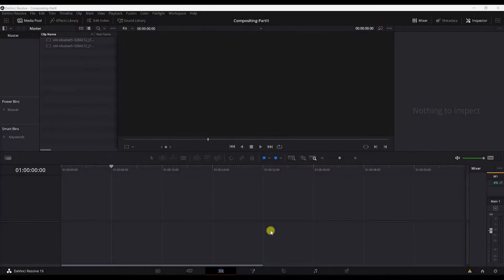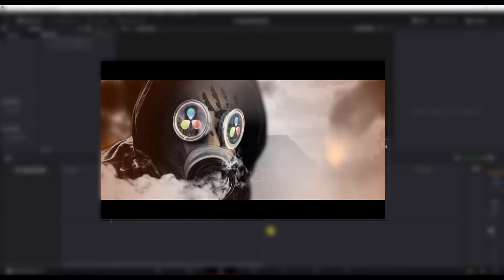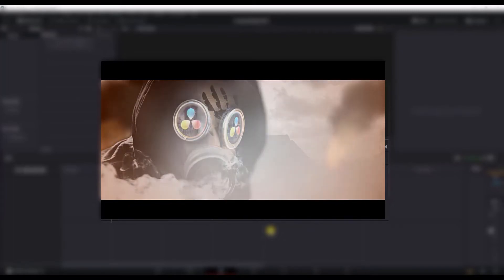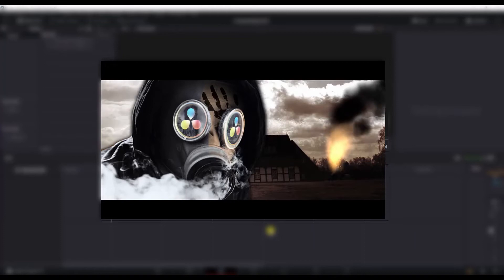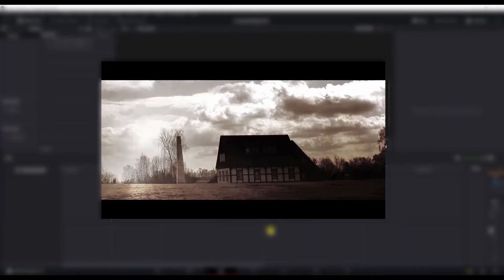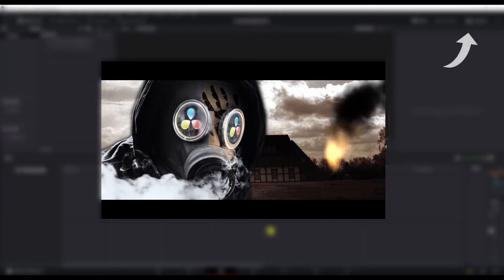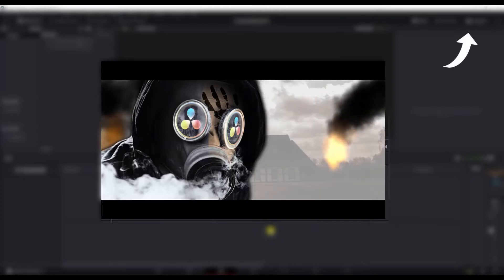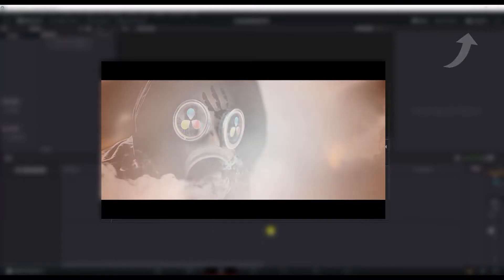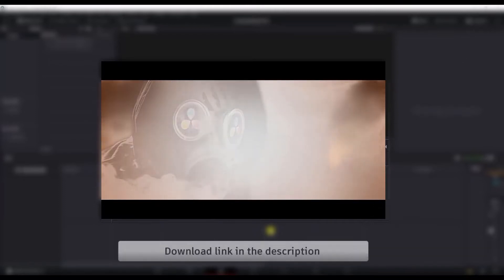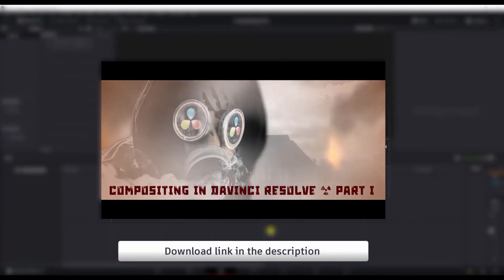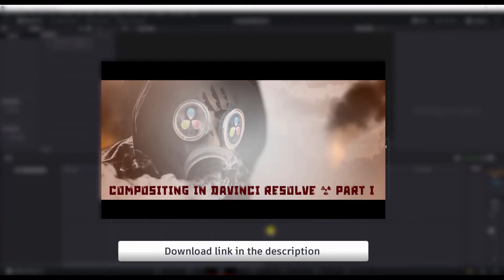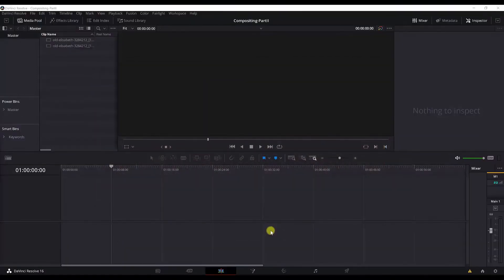Hello everybody and welcome to this second part of Compositing in DaVinci Resolve 16 tutorial. If you haven't watched the first part of this tutorial, I encourage you to go back and watch it. You can access that tutorial by clicking the card above. If you don't want to watch it, you can still continue with this project, but you just have to download the asset files and I have provided the link in the description below. So without further ado, let's start here.